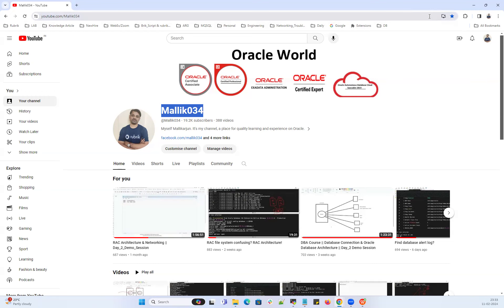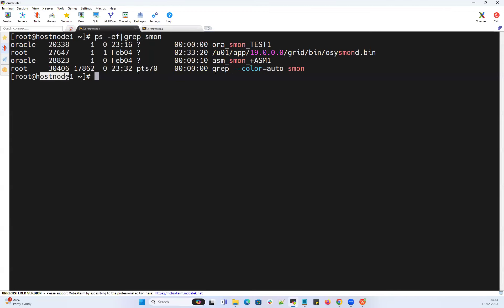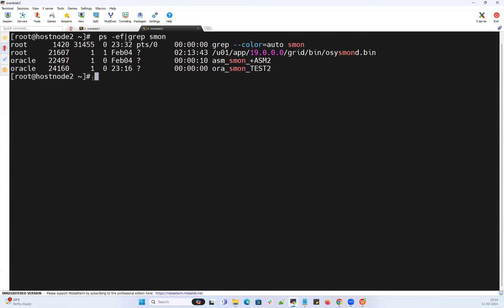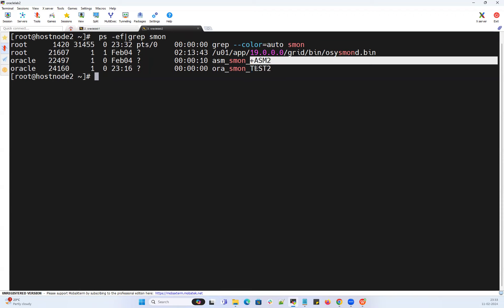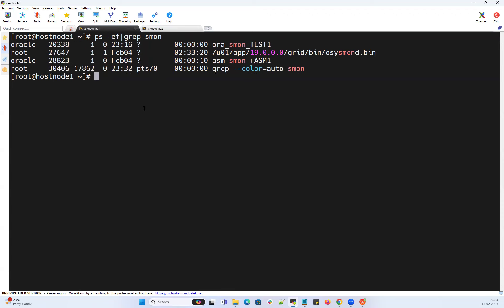Let's quickly jump onto my lab. I have node 1 where my ASM1 is running and test instance 1 is running, whereas I have node 2 where my ASM2 is running and test2 instance is running. I can do 'olsnodes' which will tell me node 1 and node 2 — those are the two RAC cluster nodes.